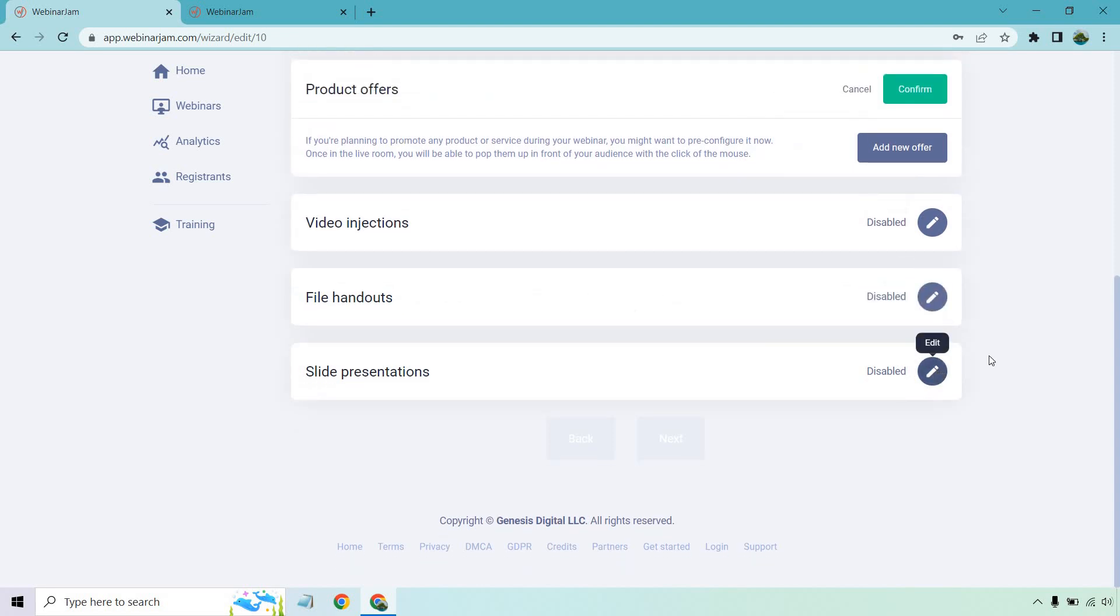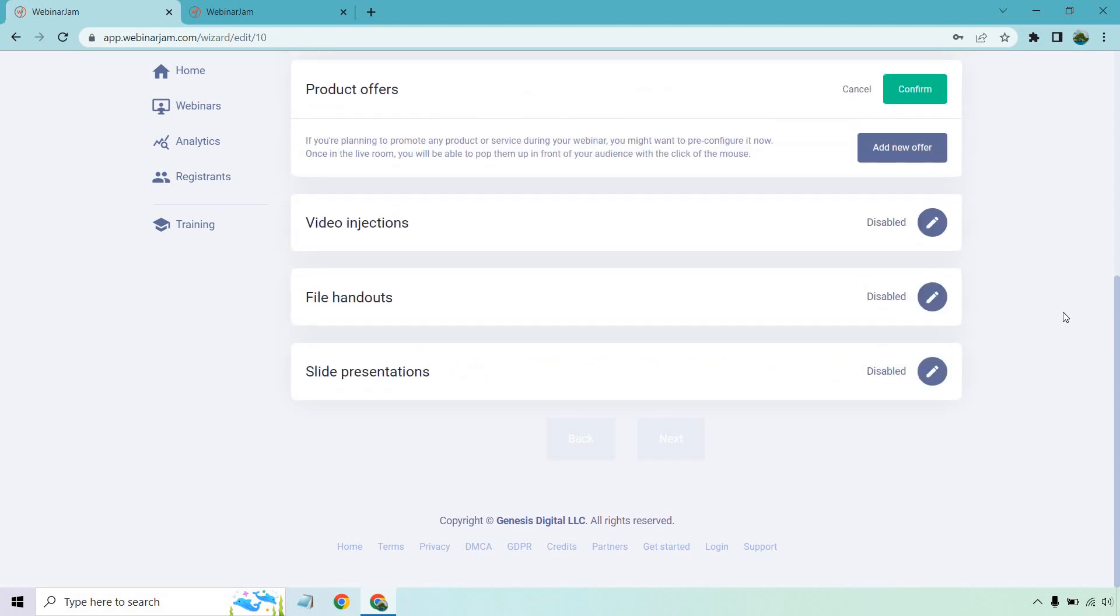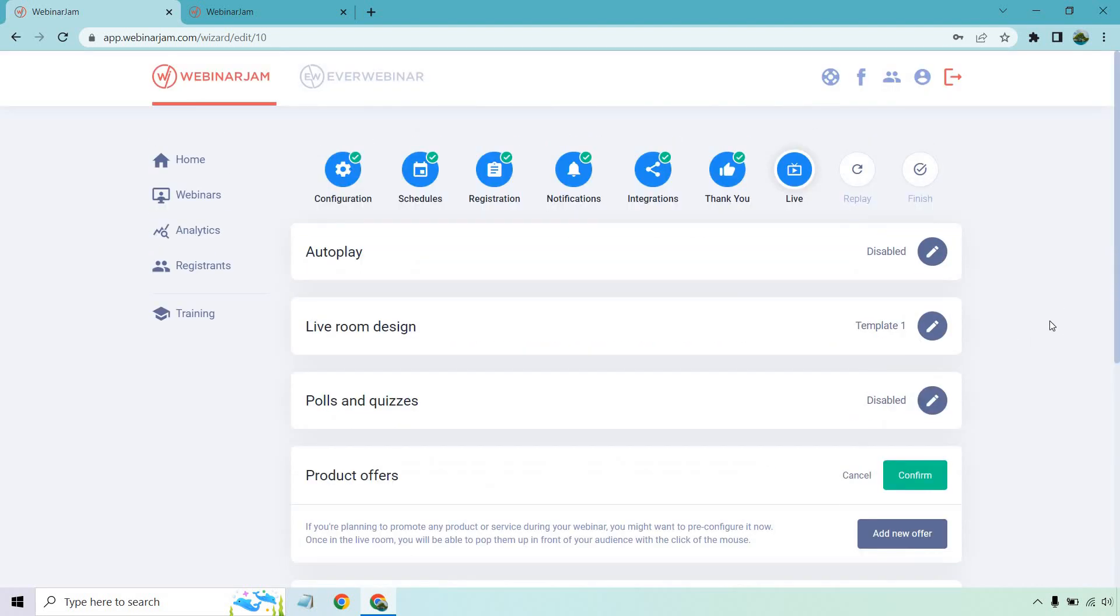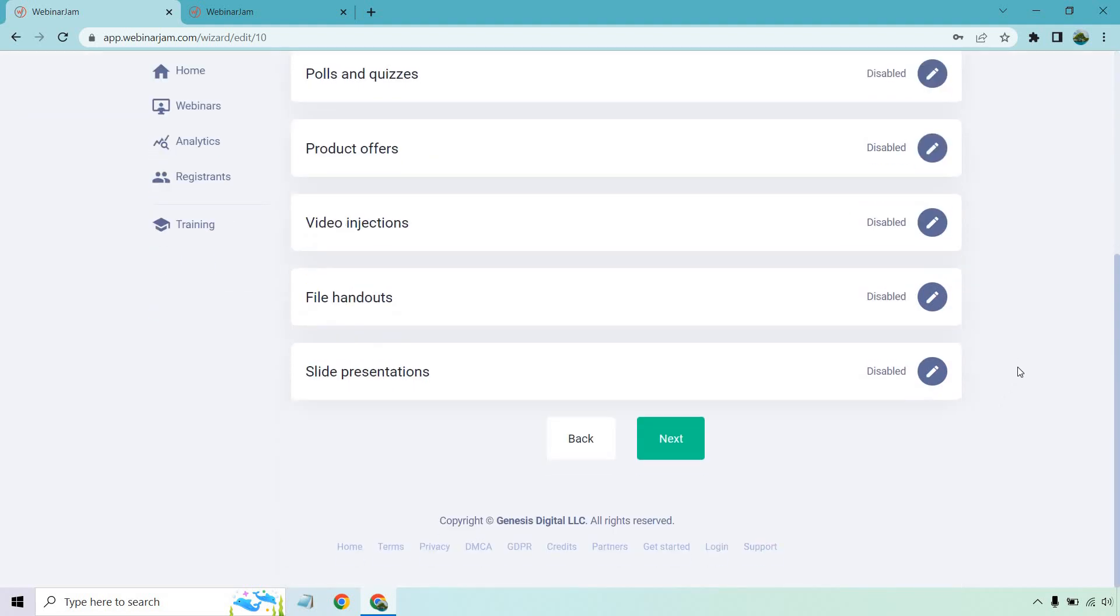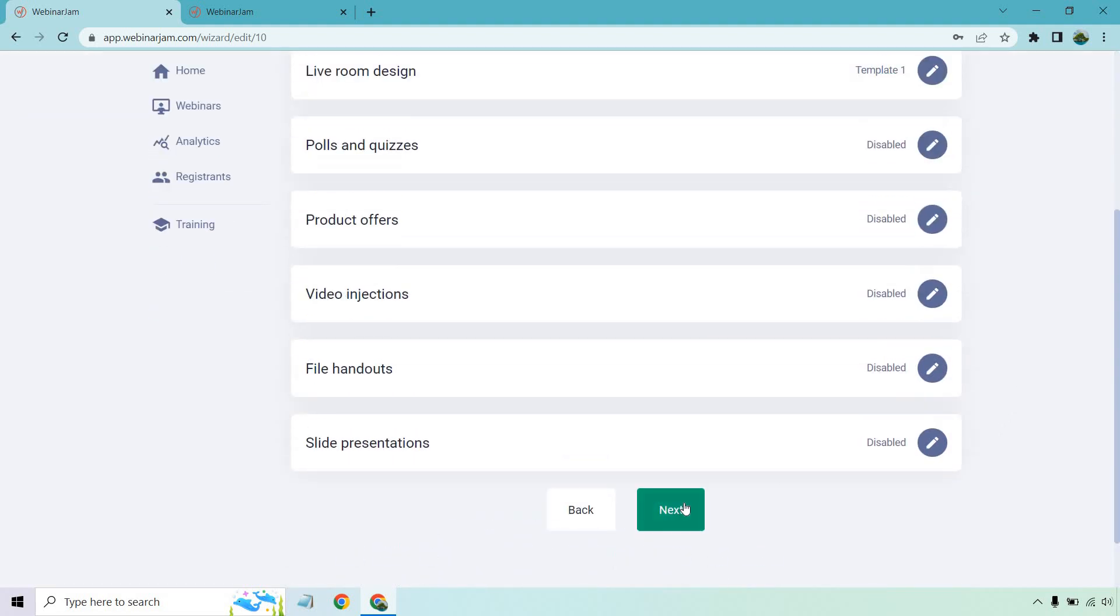And of course, slide presentations. If you're planning to run a slide presentation during your webinar, you might want to pre-configure it now. That's where you can utilize that. That's going to be pretty important because usually you're probably not going into a webinar with just not doing anything, right?